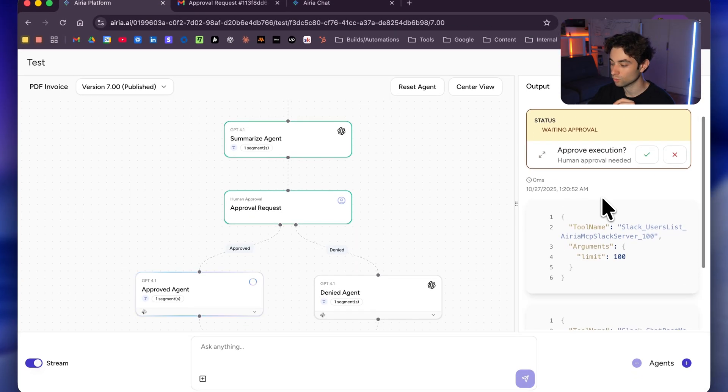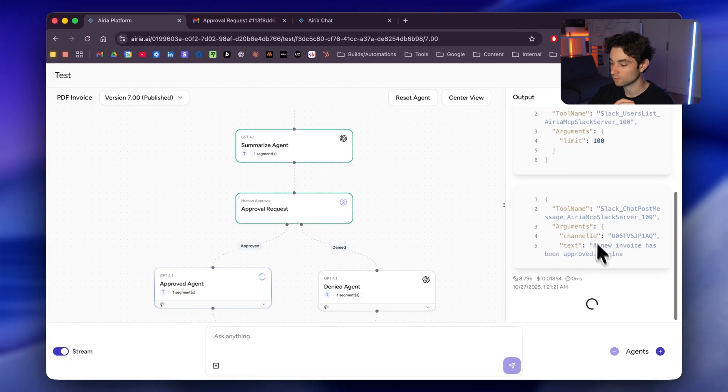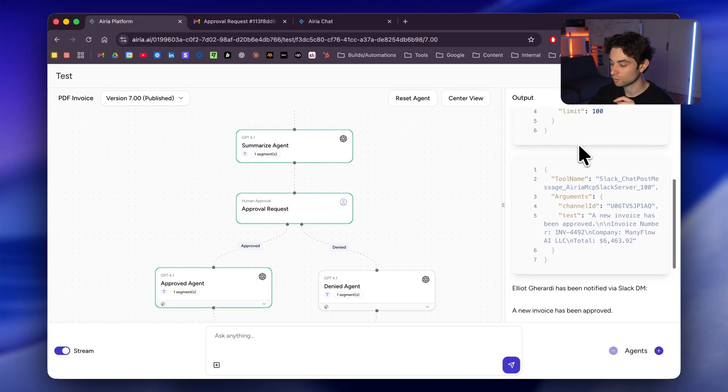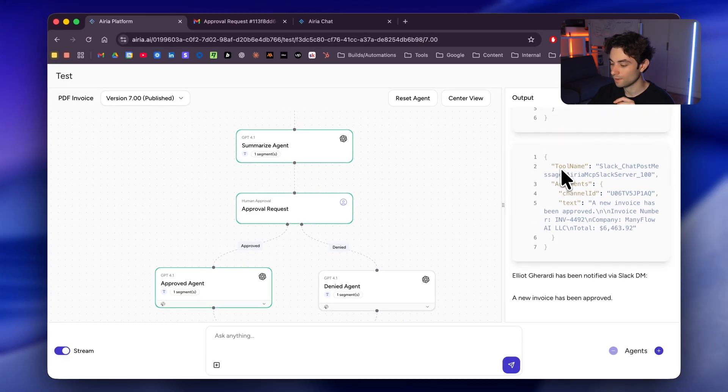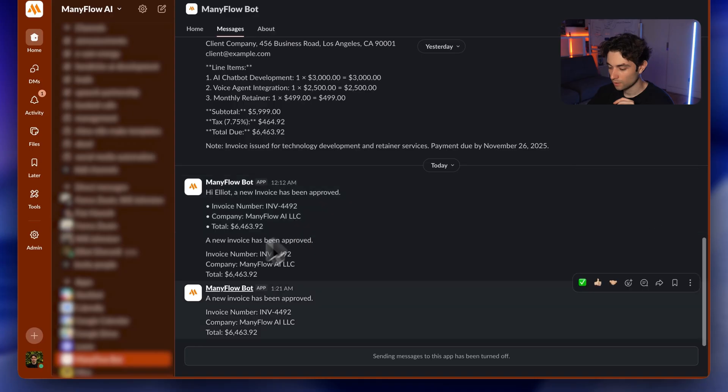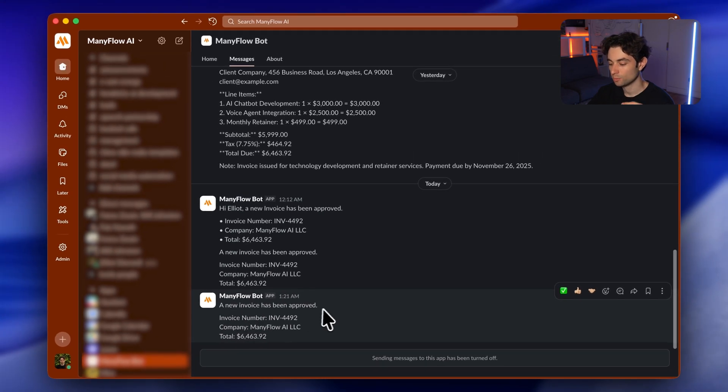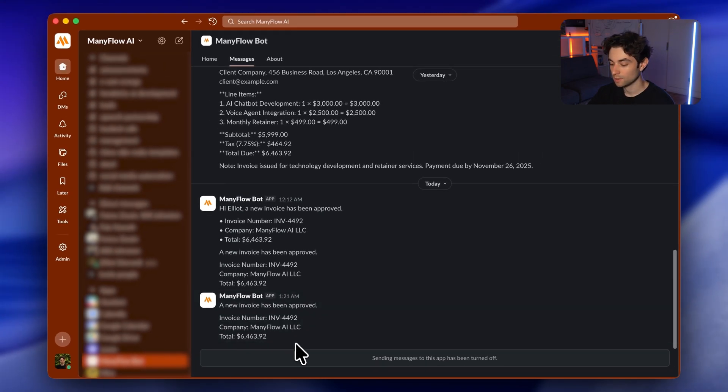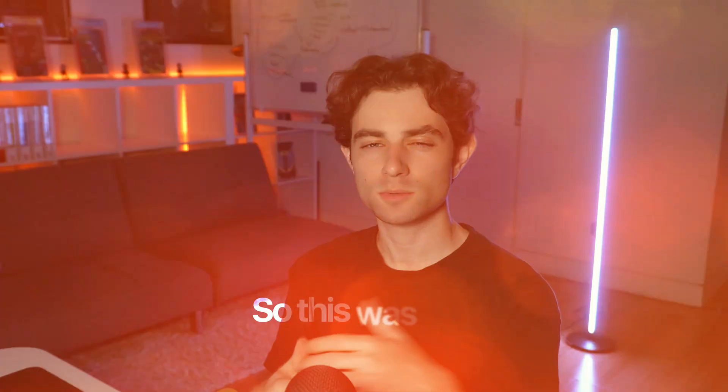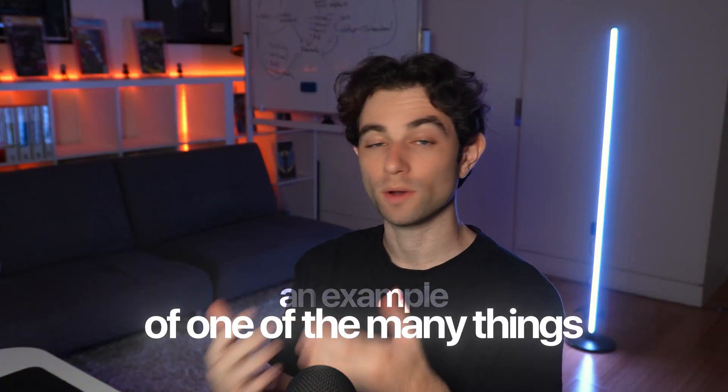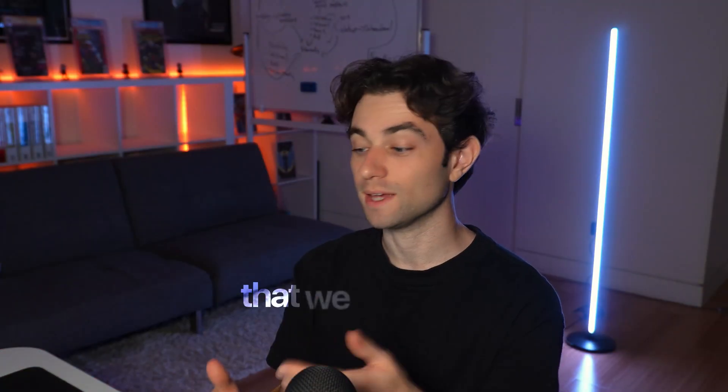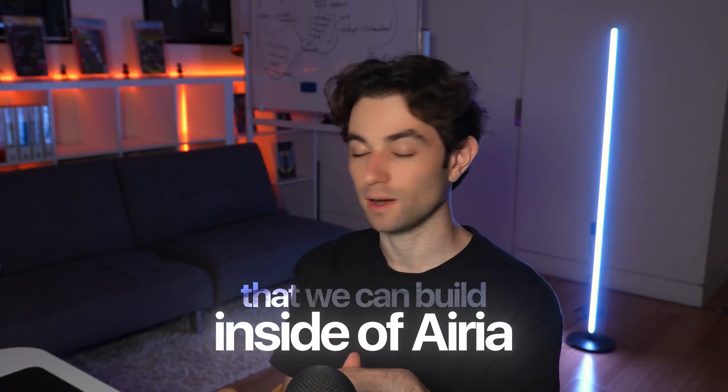And now it's calling the tool, we can see all of this here, calling the tools. And then I just got a Slack message. I'm gonna go ahead and open up Slack. And right here just got it a new invoice has been approved invoice number 4492. Here was the company. And then here is the total.